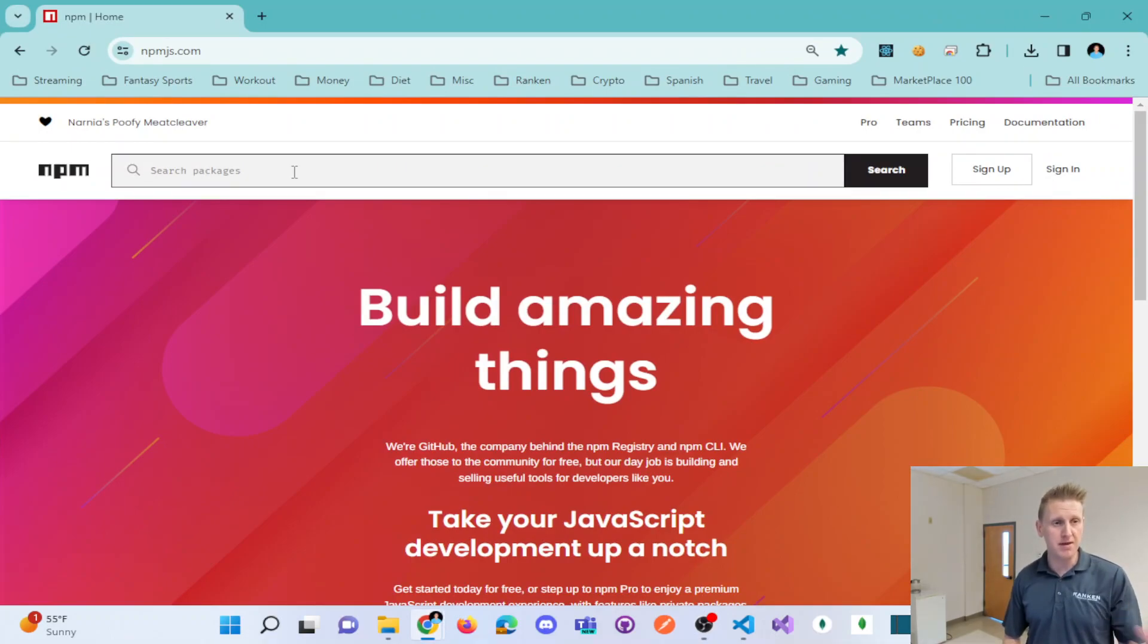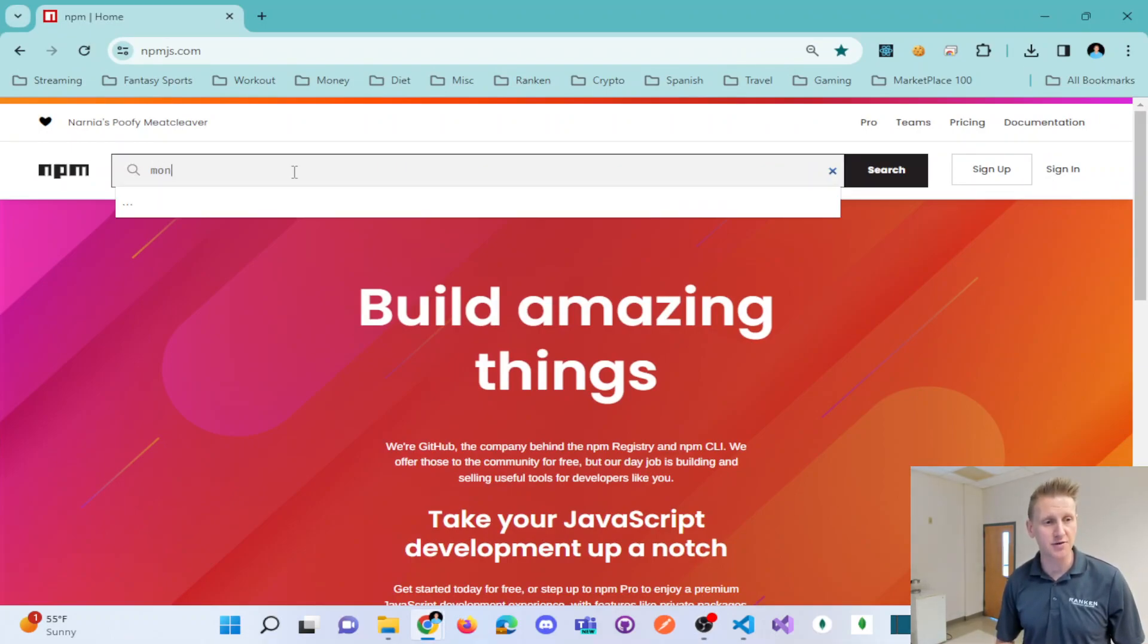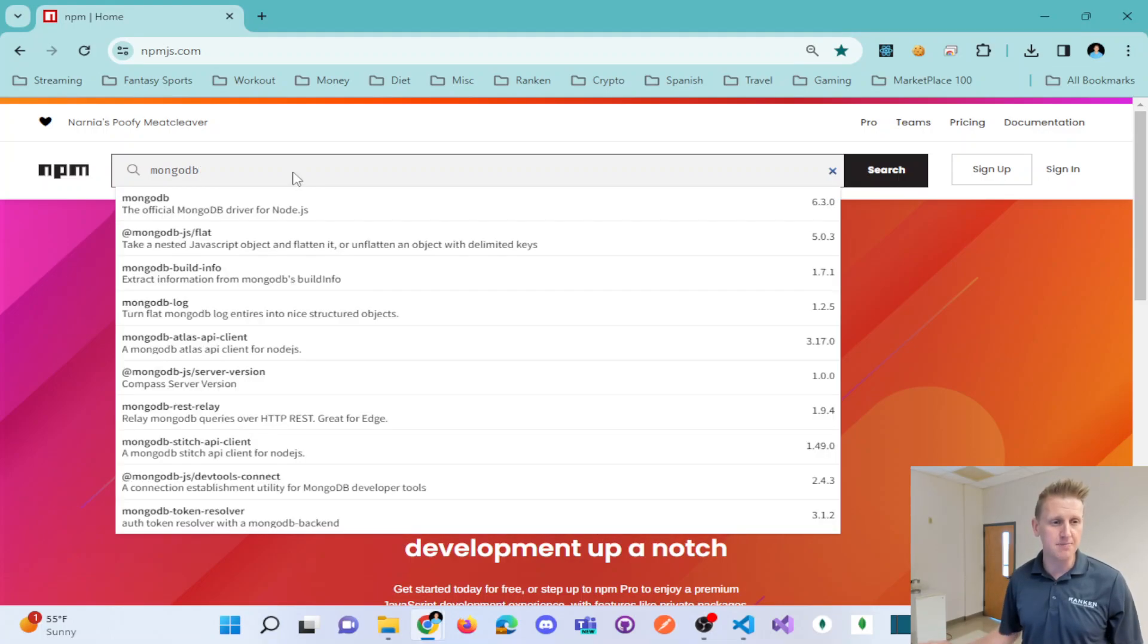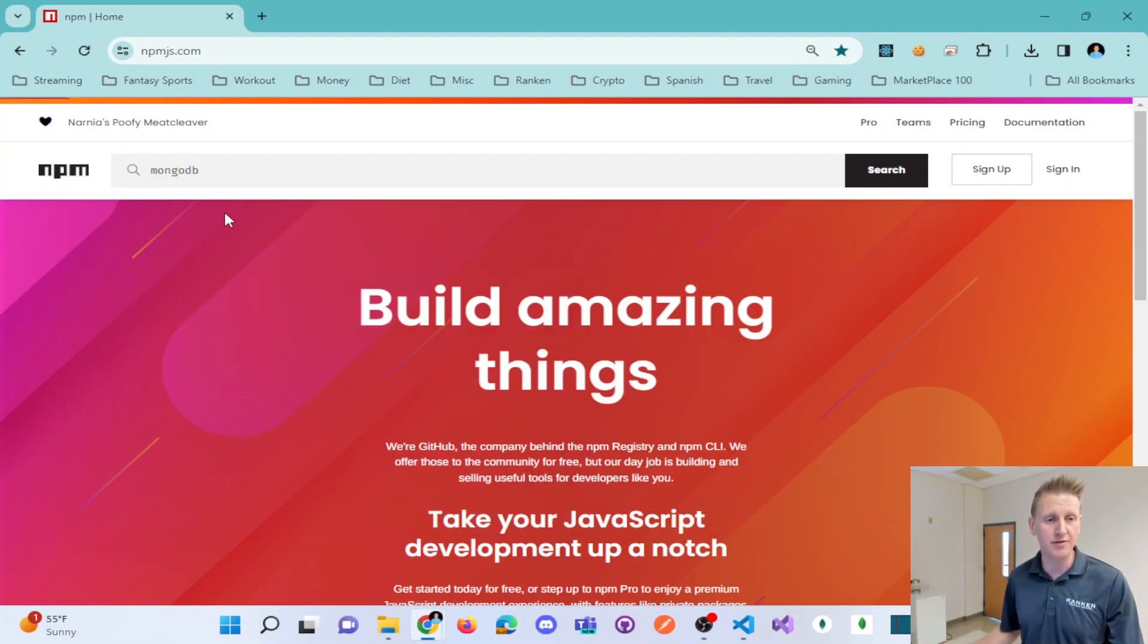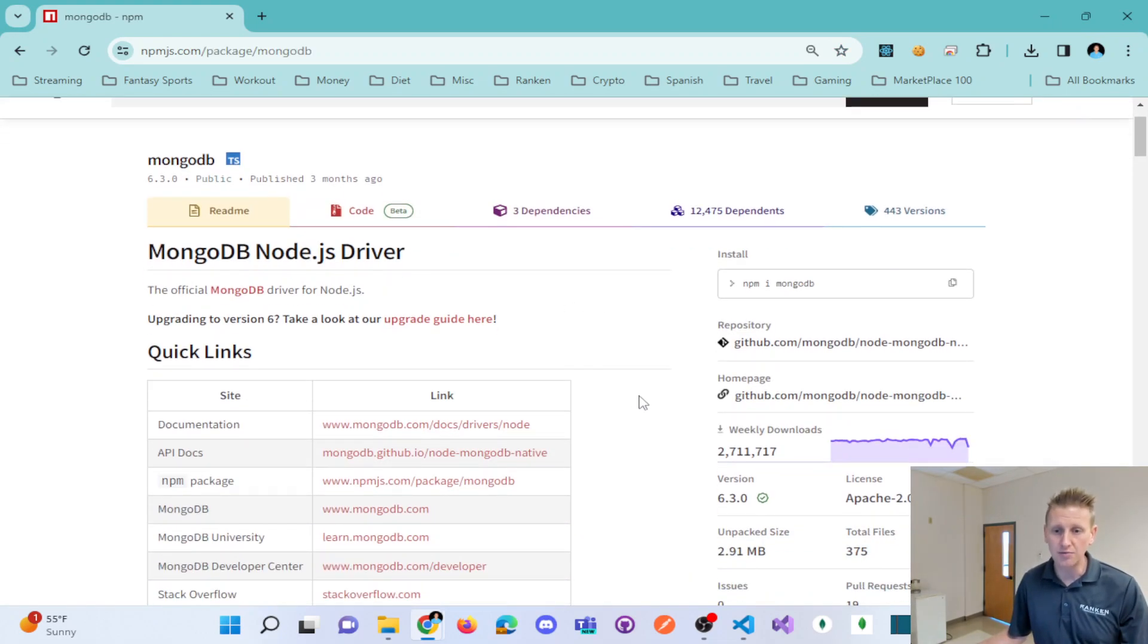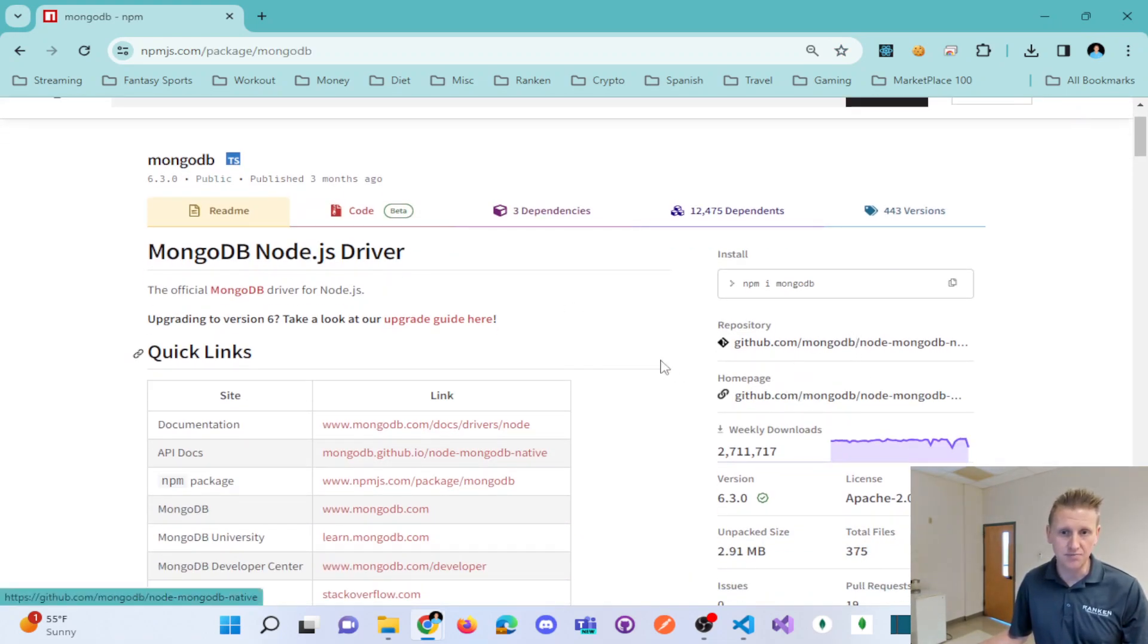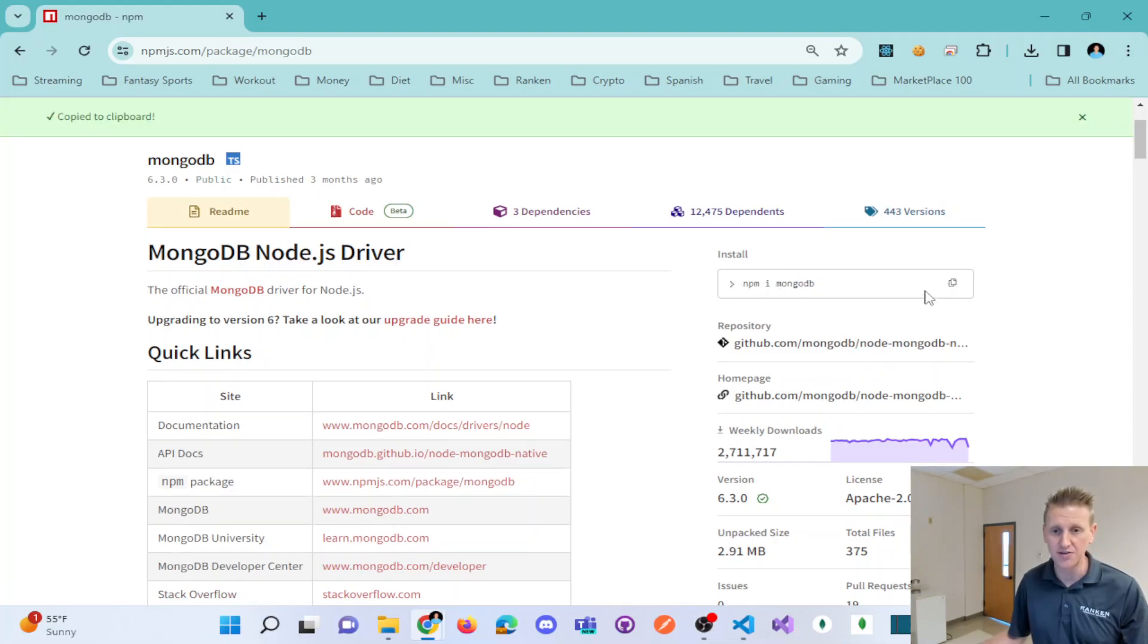You should be familiar with this driver, it's on npmjs.com. If I search for MongoDB, you're going to see the official MongoDB driver for Node. You can read about this driver, but basically, we're going to install this first as a dependency.